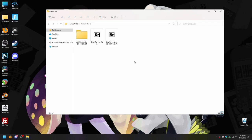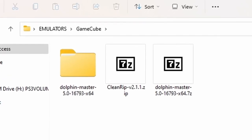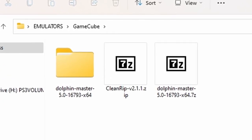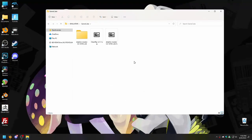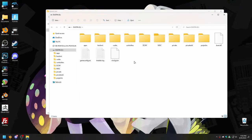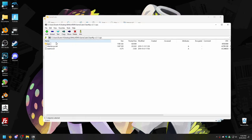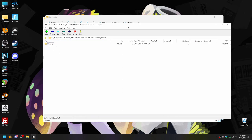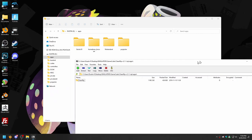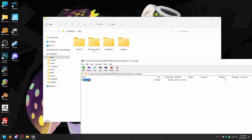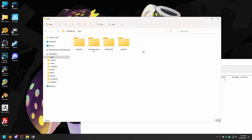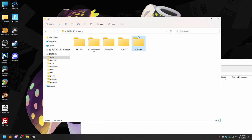So you have the Homebrew Channel — awesome. What we're going to need to do now is add an app to the Homebrew Channel called CleanRip. As with everything up to now, there is a link to CleanRip in the description. Download it and extract it wherever you want. And while you're at it, plug your homebrew SD card into your computer. Open the apps folder included in the CleanRip archive — in there you will find a single folder titled CleanRip. Take that folder and copy it to the apps folder on your SD card. CleanRip is now installed and you can put the SD card back in your Wii.